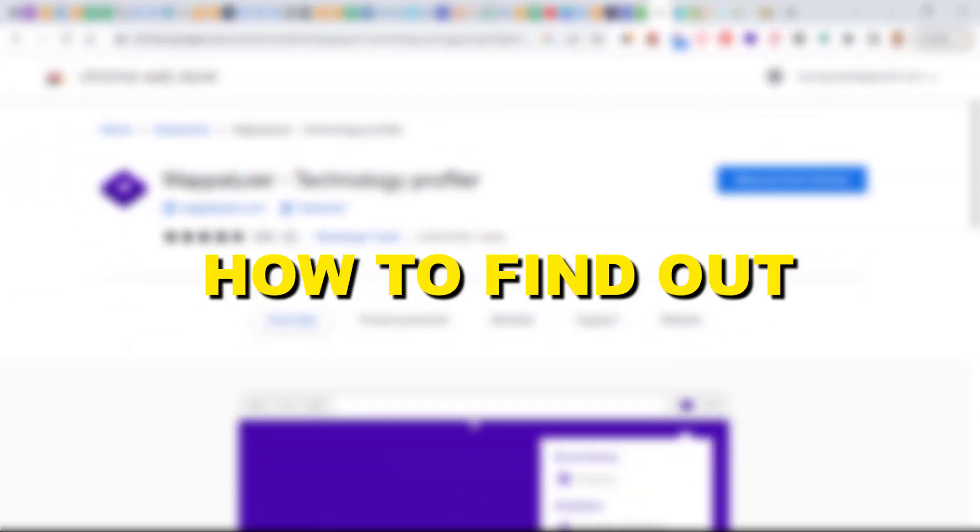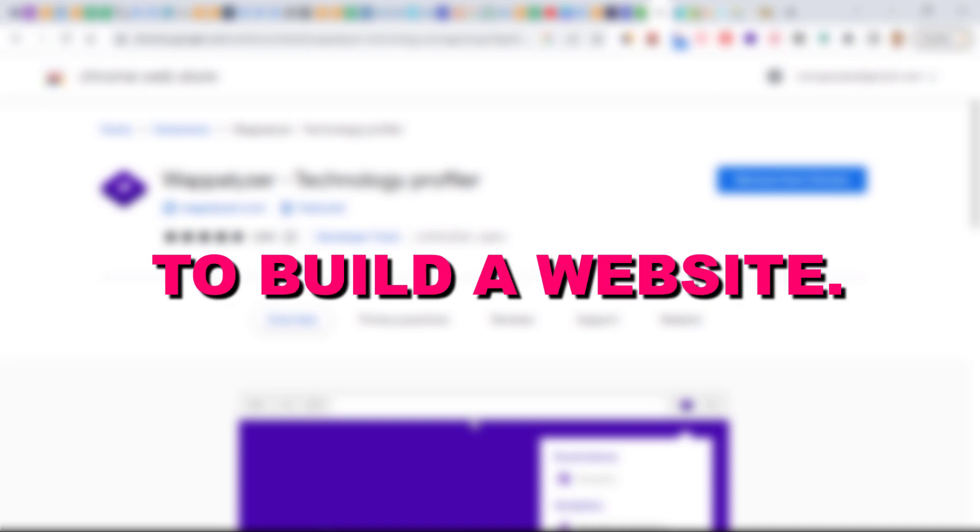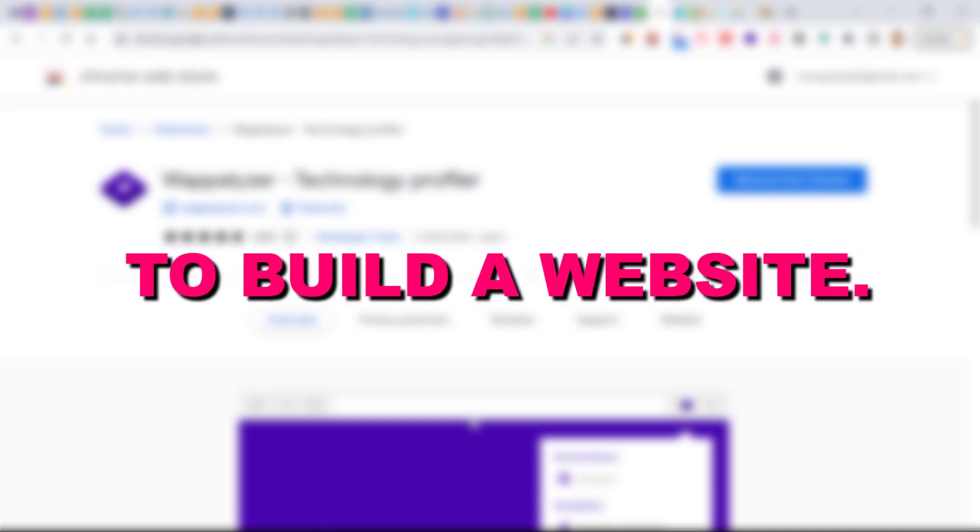Hey everybody, in this video tutorial I'm going to show you how to find out what programming language was used to build a website.